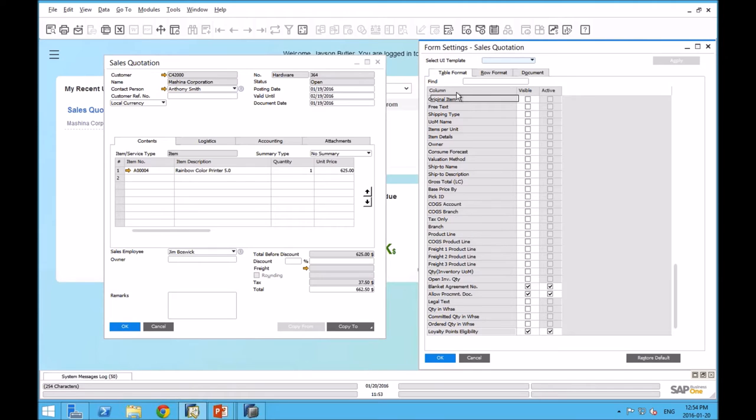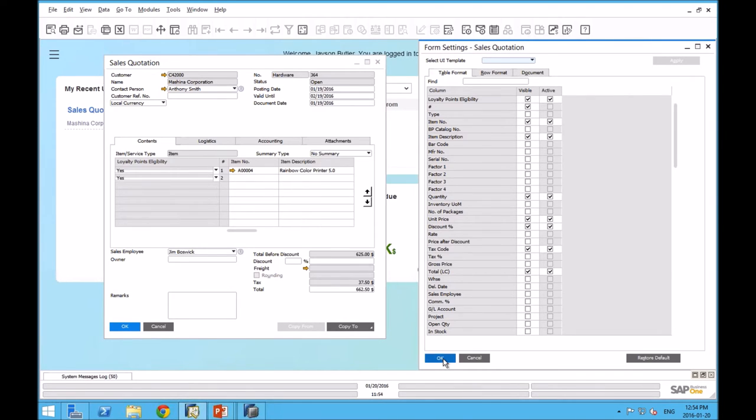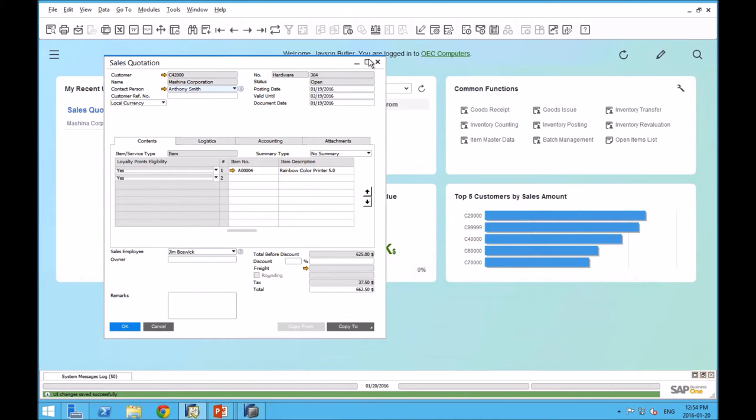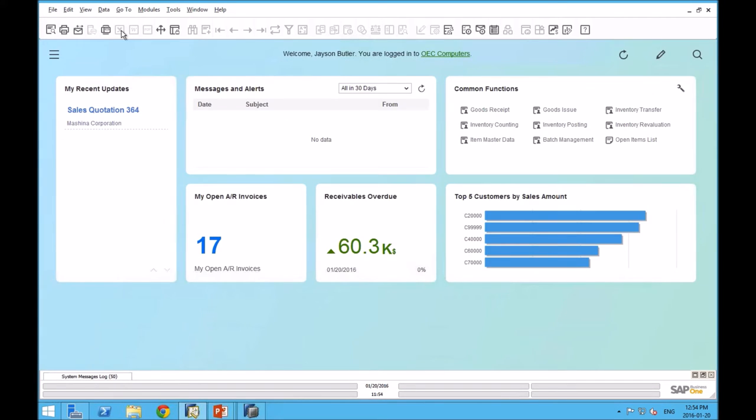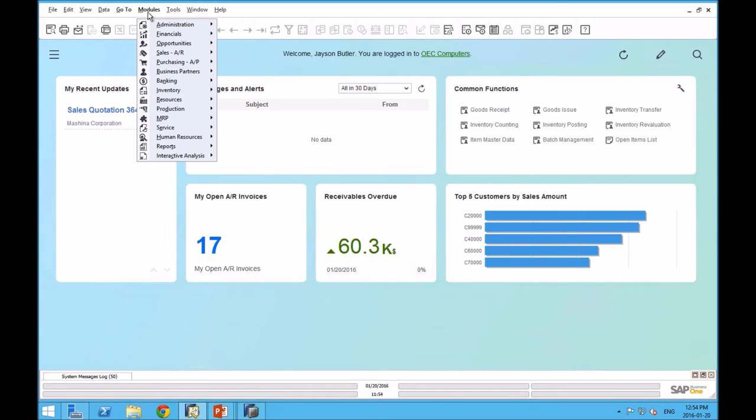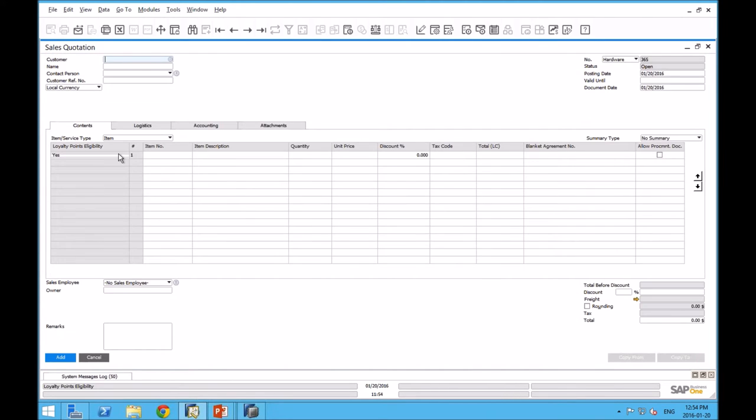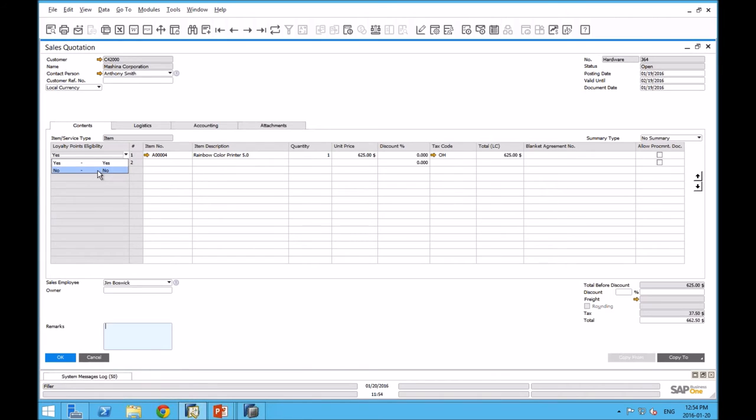If I click OK, it's going to make that change. I'm going to maximize my sales quotation. I get a little bit of a redraw issue happening here. So I'm just going to refresh. You can see that that loyalty points eligibility field is now at the front. We can use it there because we find it more useful. What I just showed you can govern the order of what's on your form, like non-UDF fields.